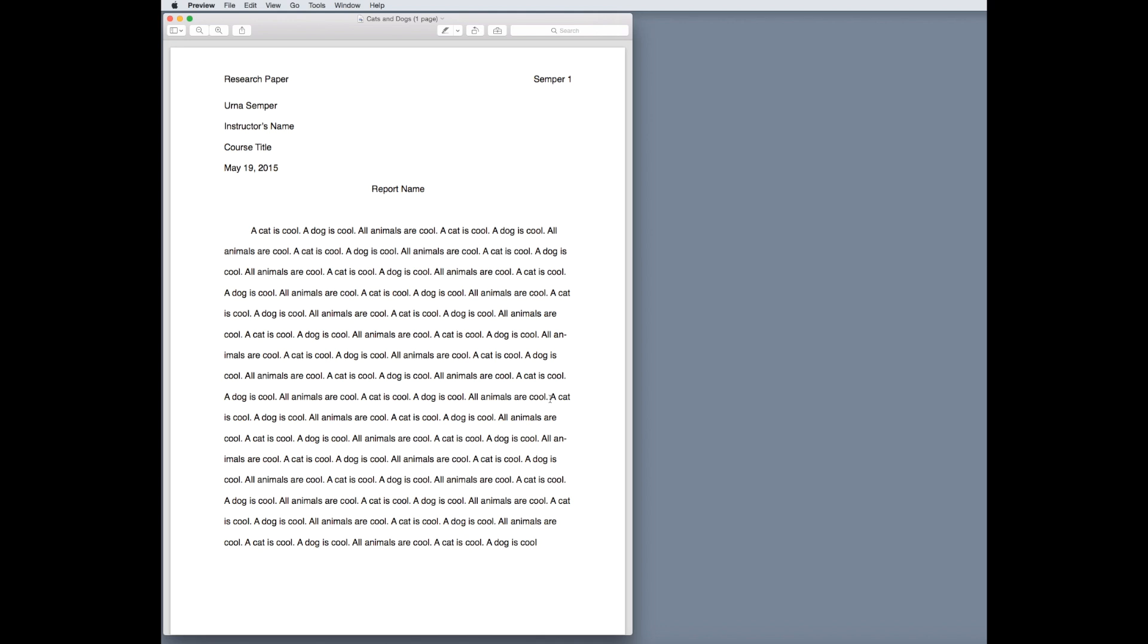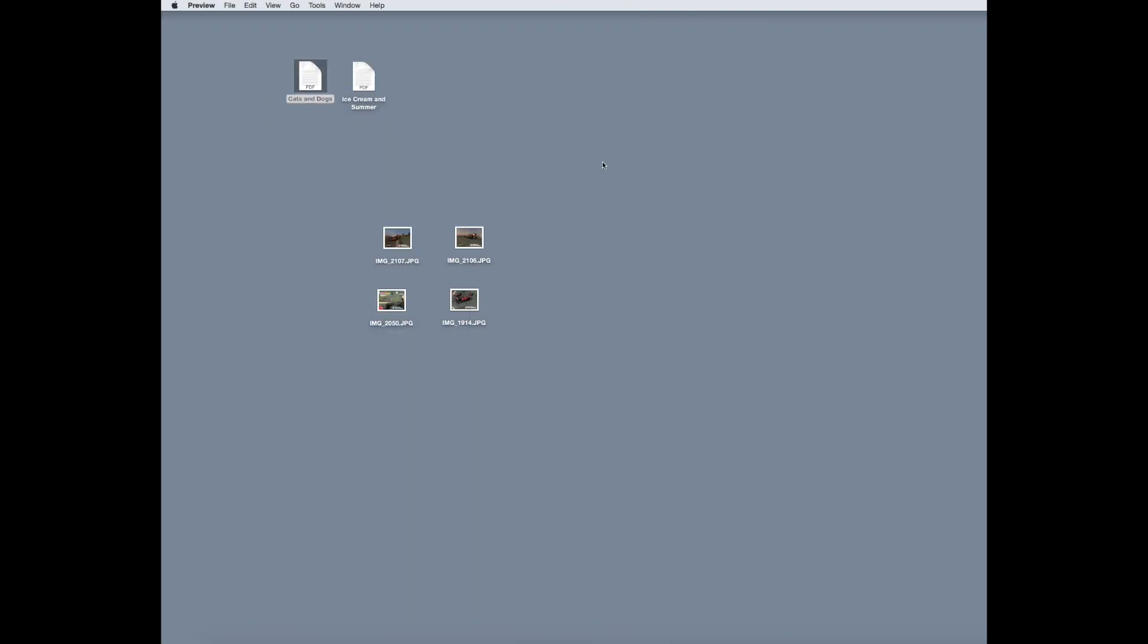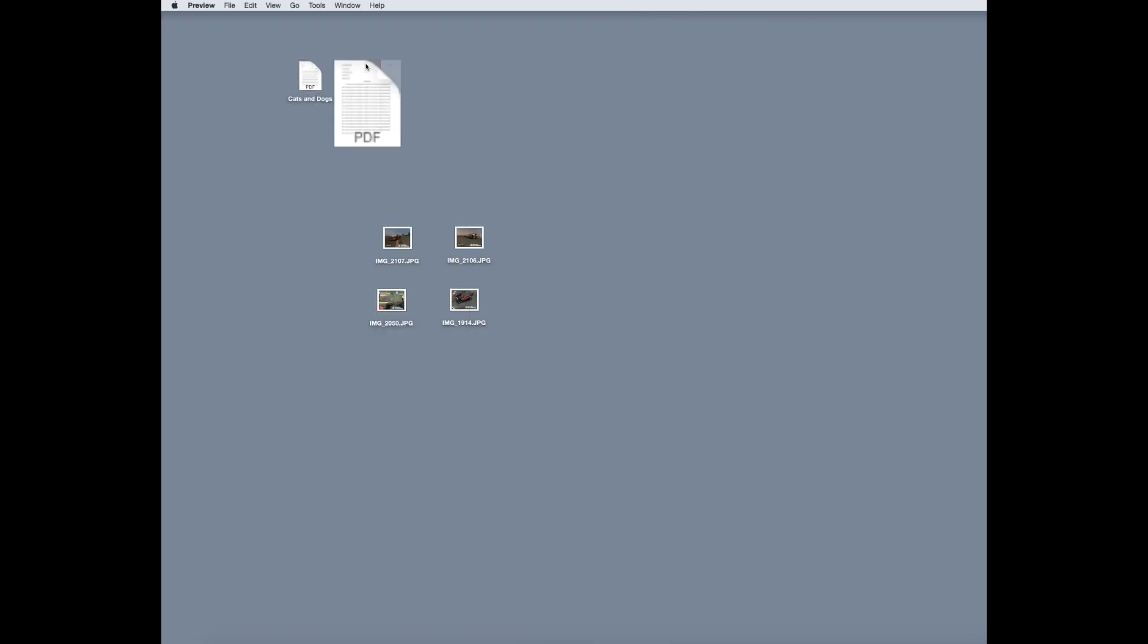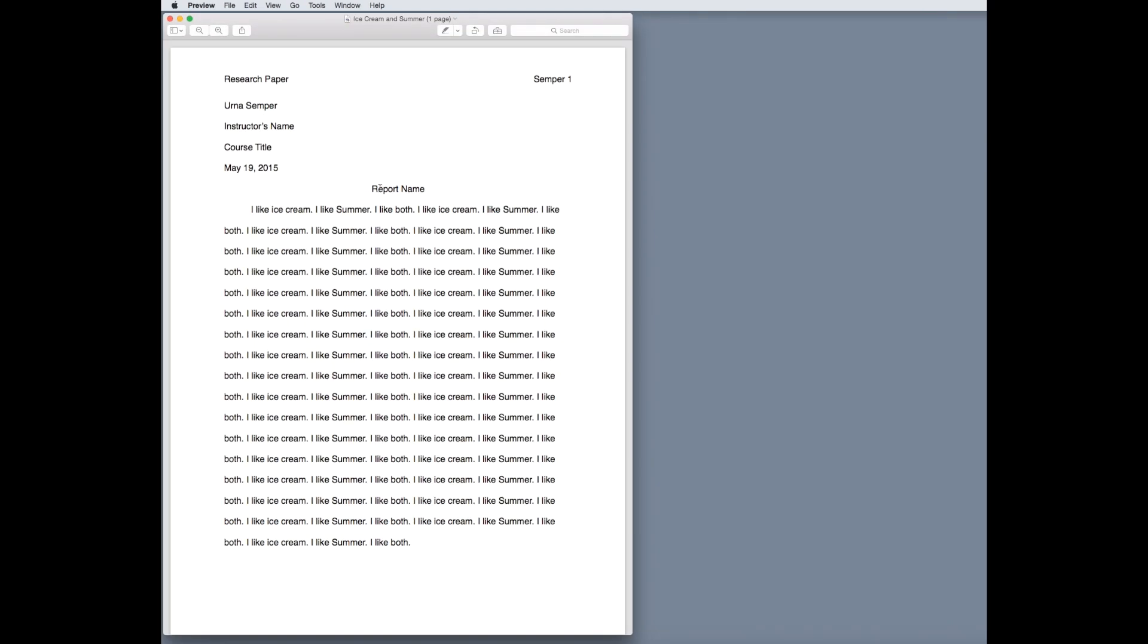and it just repeats over and over again, which makes this document pretty dumb. And here, another report that says I like ice cream, I like summer, I like both, which is also true and dumb.